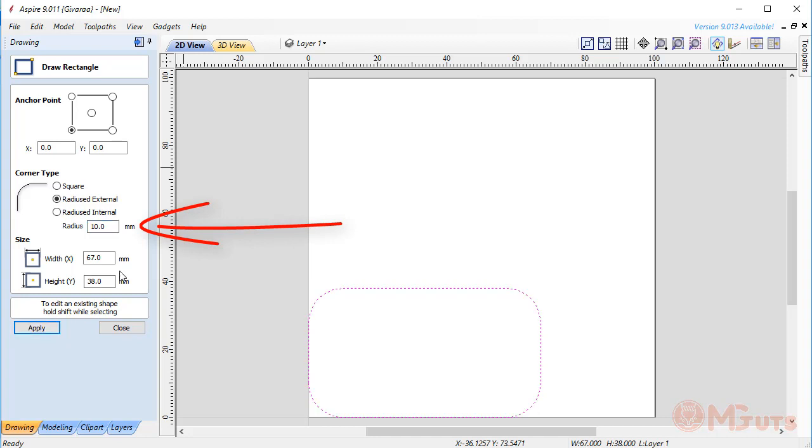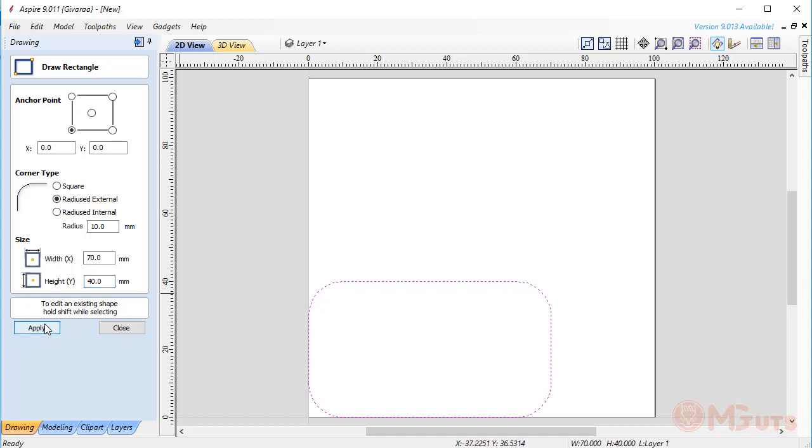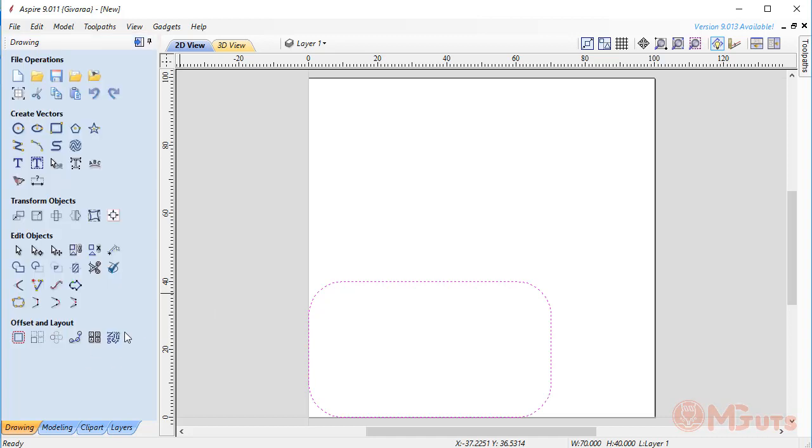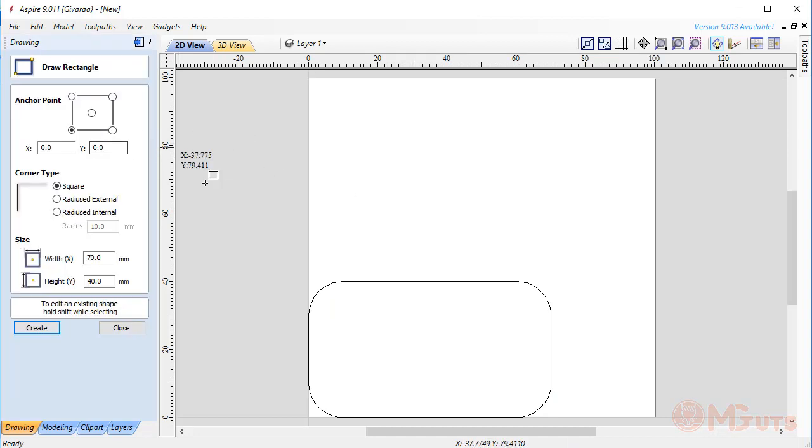At last, you need to set the size of the rectangle. By the way, if you already created some rectangle and want to change its parameters, then hold shift and select the rectangle and you will see that parameters of the selected rectangle will be visible on the creation panel. Here you can make changes and click on the apply button to apply all changes to the selected rectangle.